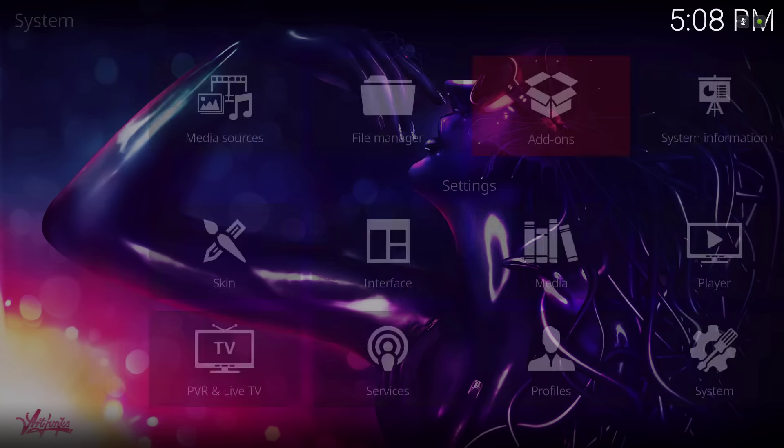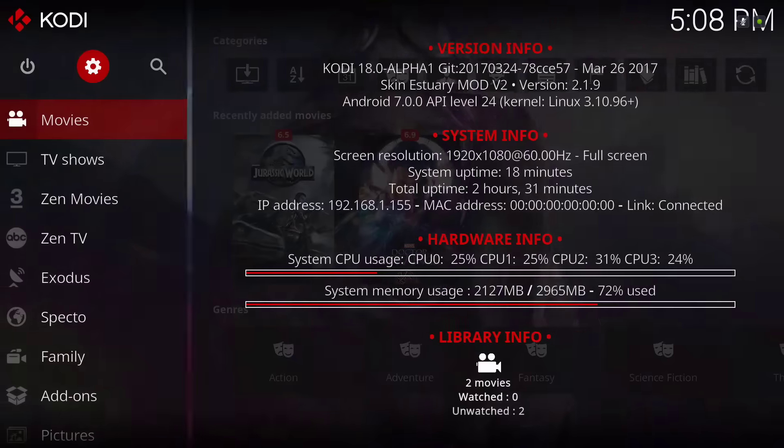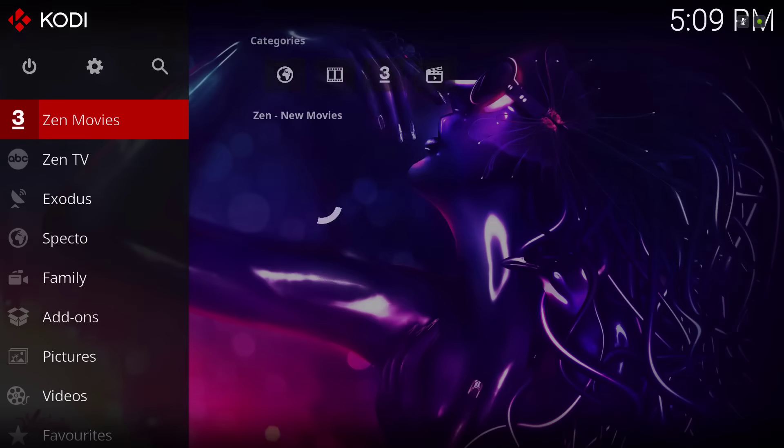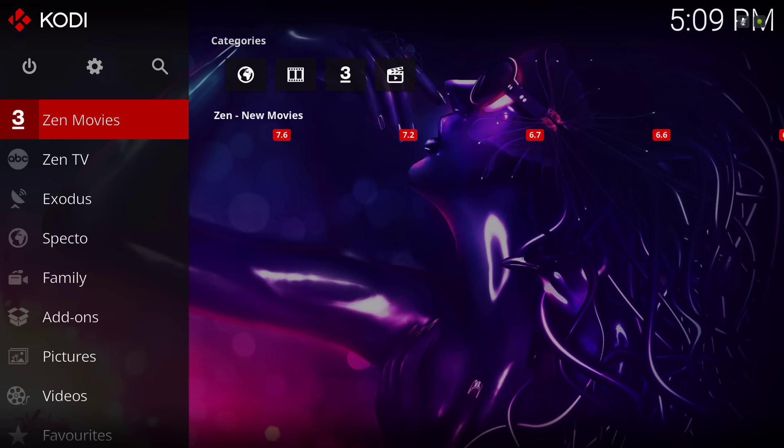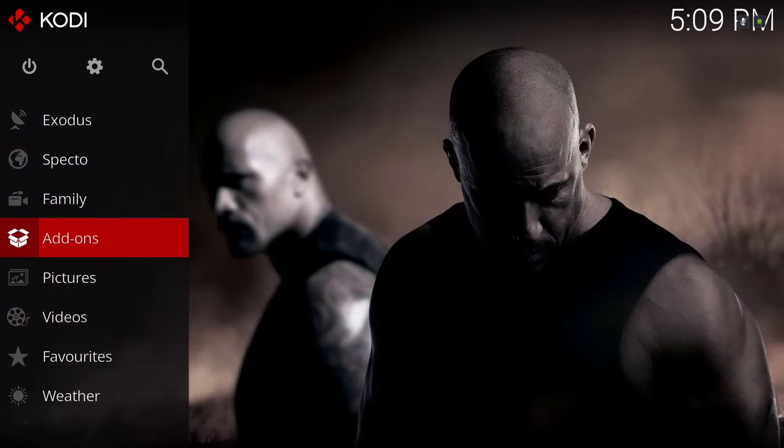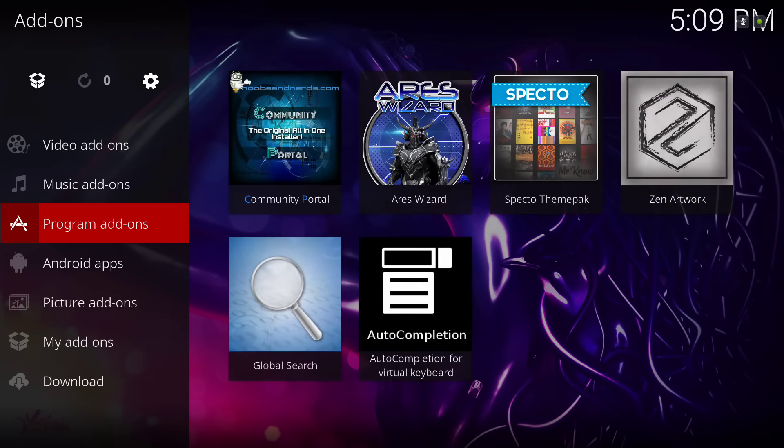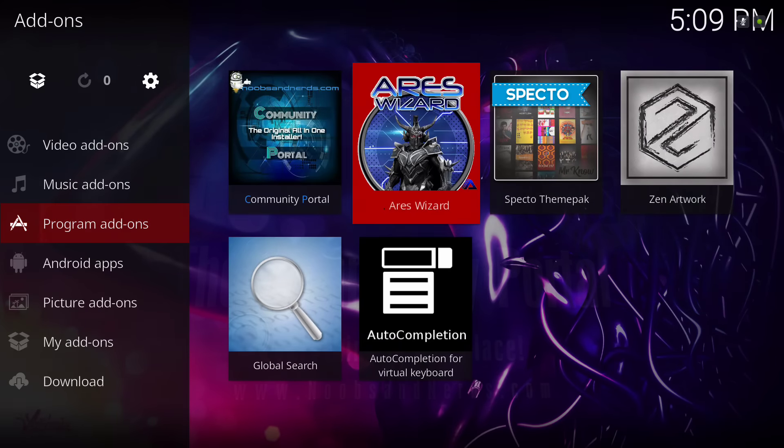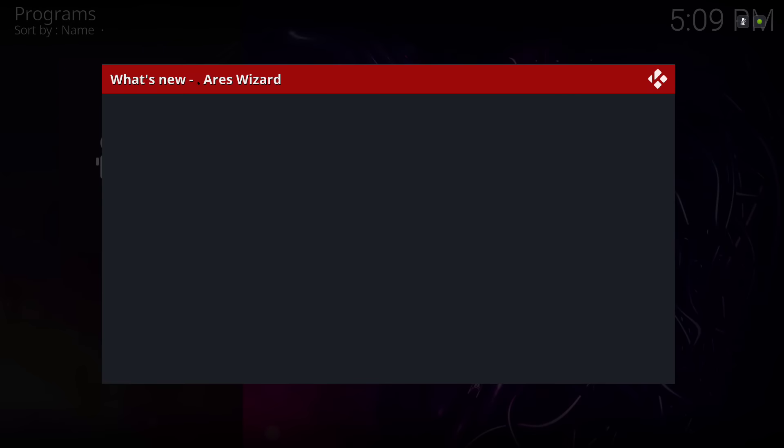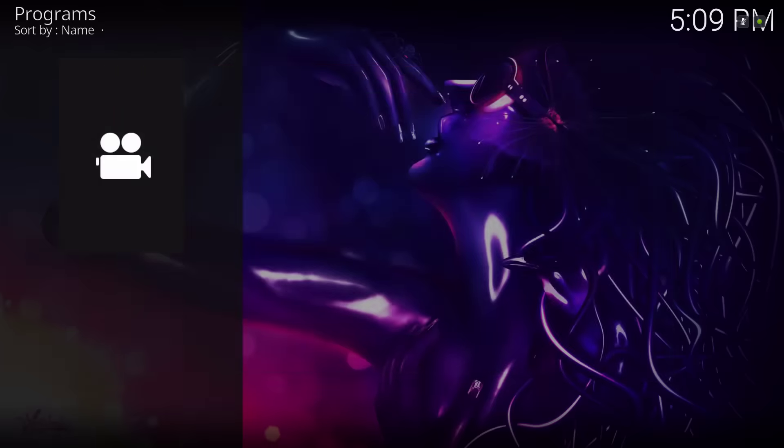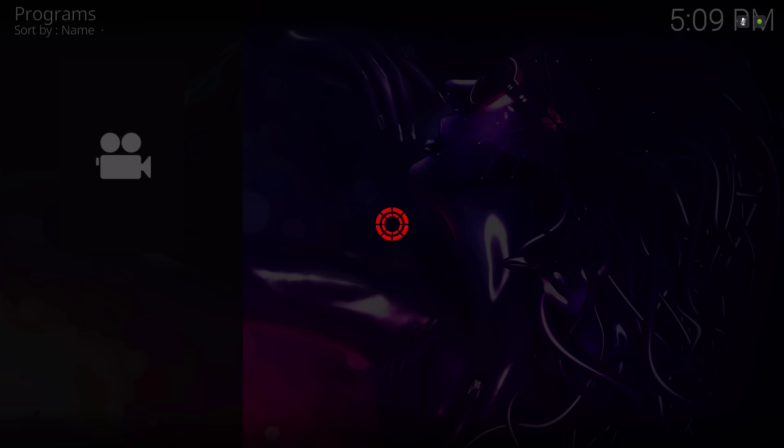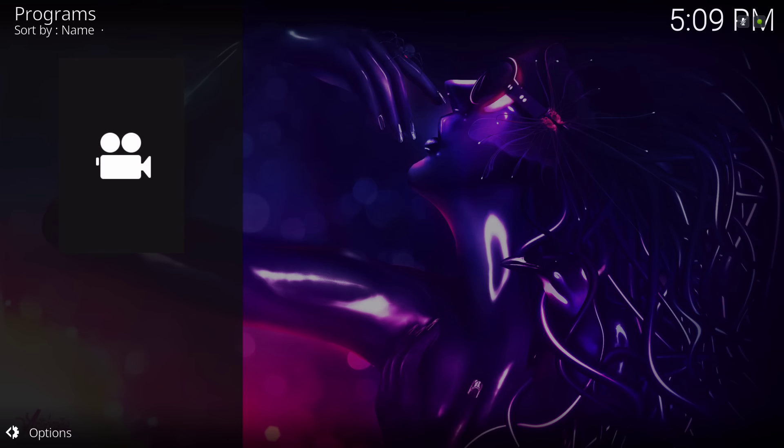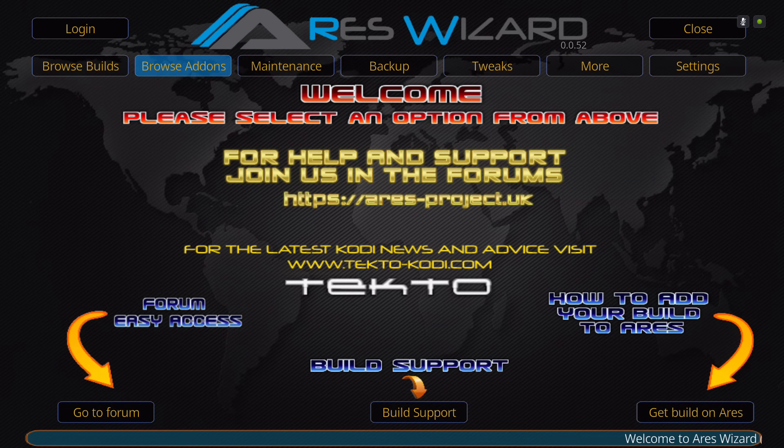Now I'm going to show you how to install this build. You would have to use the Ares wizard. You'll go to add-ons, programs, and use the Ares wizard. Give it a second to load up. You say OK. So any minute now it'll load up, just give it some time. There you go. You would scroll down to backup.